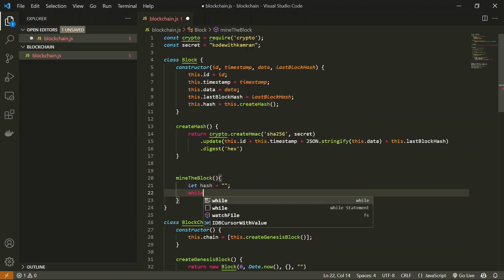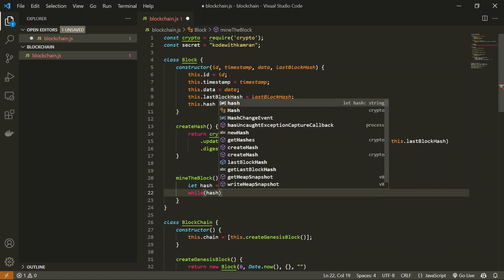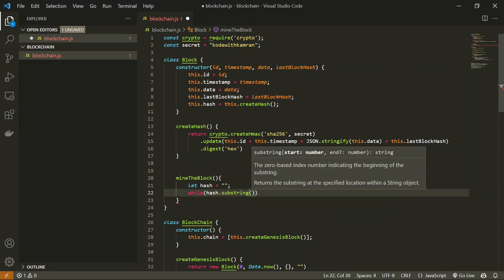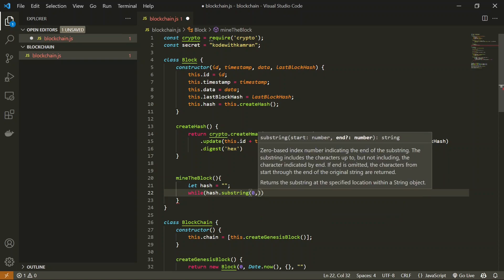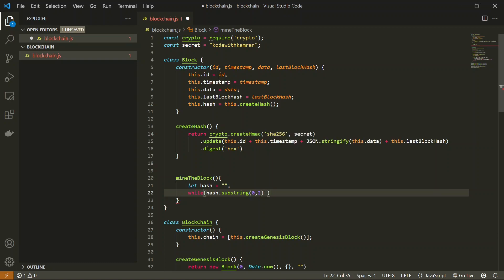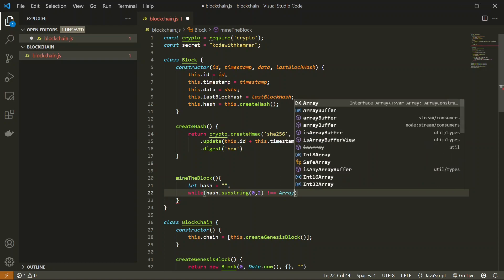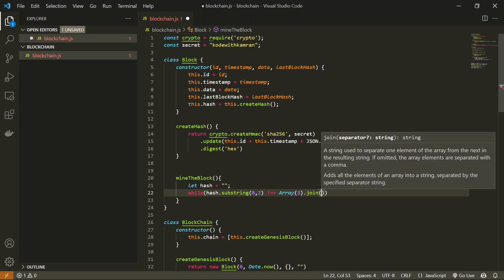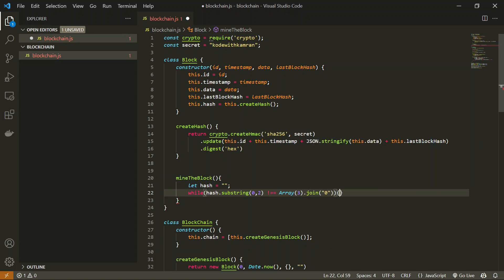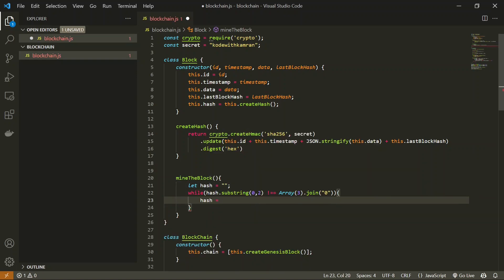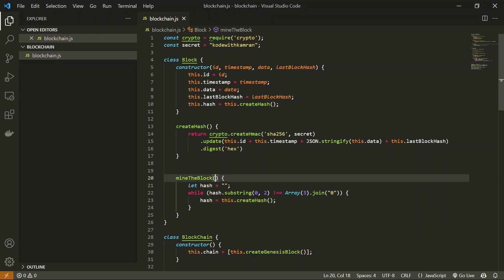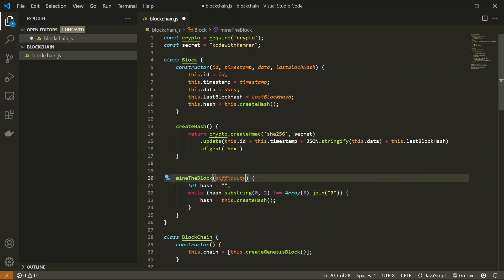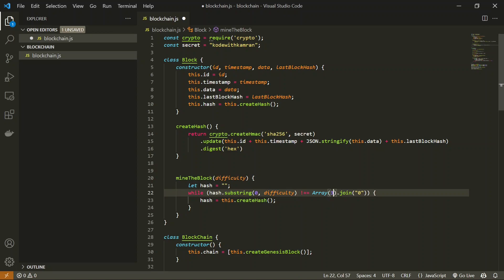Here we are going to start a while loop and inside this we are going to say hash.substring and we are going to take the first two letters of the string which will be zero comma two, and then we are going to compare that with a string of two length which contains only zeros. So that we can generate using array, I'm going to say array and into that I'm going to say 3 and I'm going to join that with zeros. Unless this condition is met I'm simply going to generate hashes again and again, so this will be this.createHash. So here instead of passing this 2 directly, I'm going to pass this as a parameter. Basically the length of zeros which we compare is known as difficulty, so I'm going to pass this difficulty from here to here to here, and I can pass this here, that will be plus one.